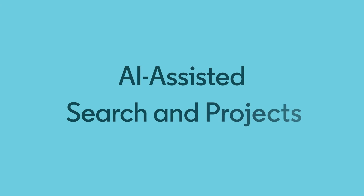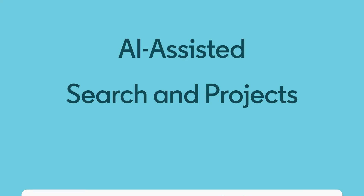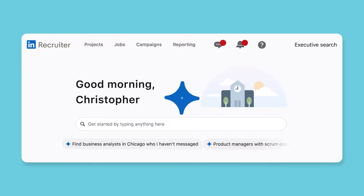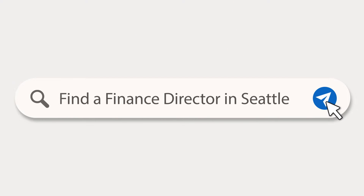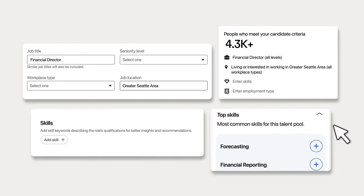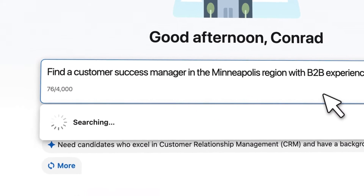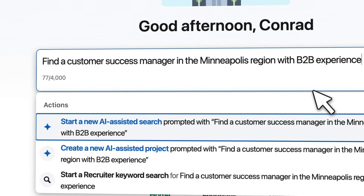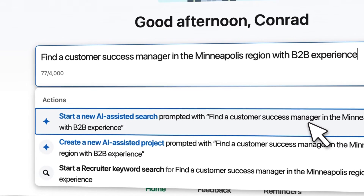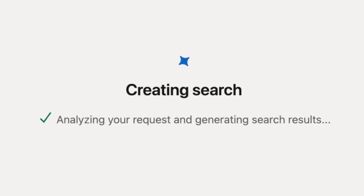LinkedIn's new AI-assisted search and projects is now available in Recruiter. Use it to save time by typing your hiring intent in your own words, and Recruiter will help you set up a project and search for talent. When you're ready to get started, you can type whatever you're looking for into the prompt box and click to choose if you want to create a search or project.